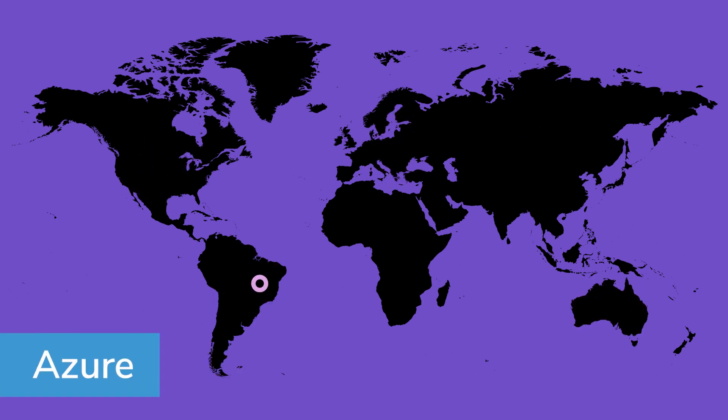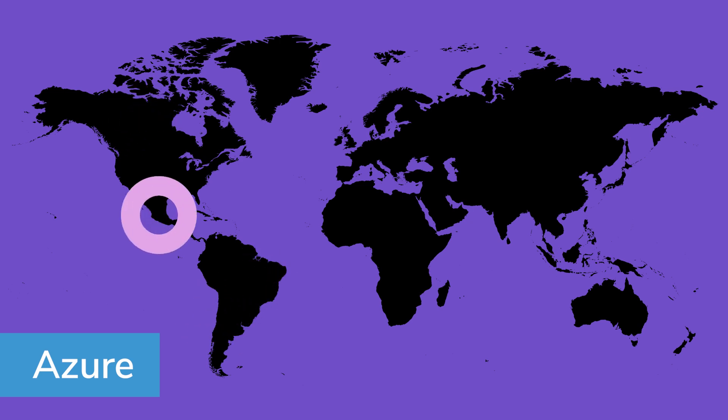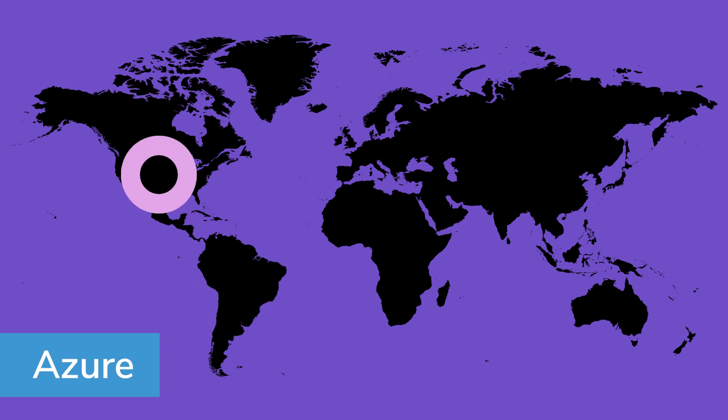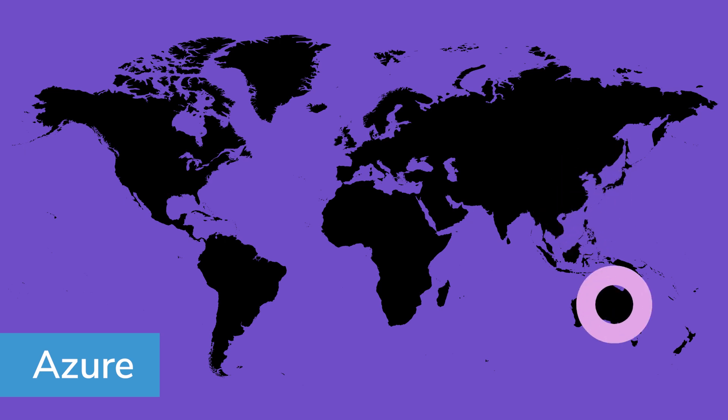Azure has three in Brazil, three in Canada, Chile, Mexico, 18 in the United States, three for Azure Government, six in Asia-Pacific, and three in Australia.